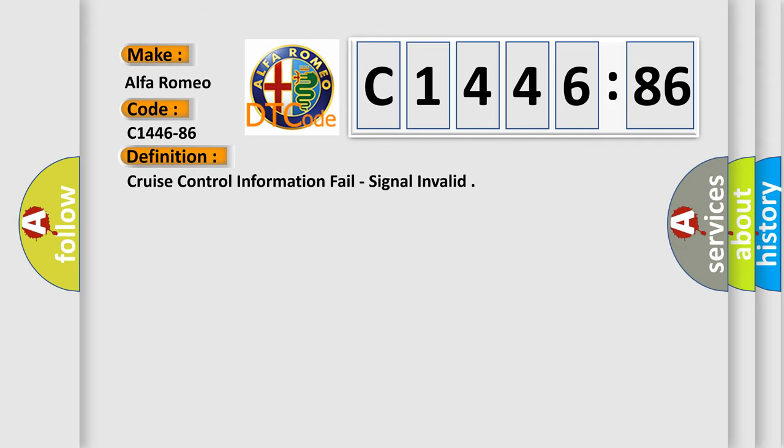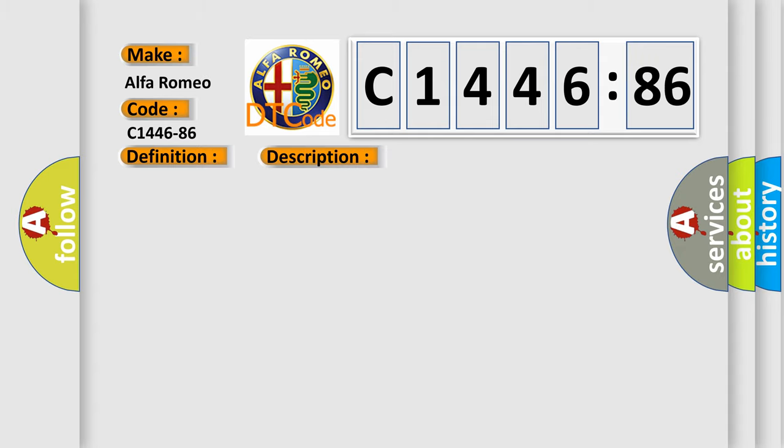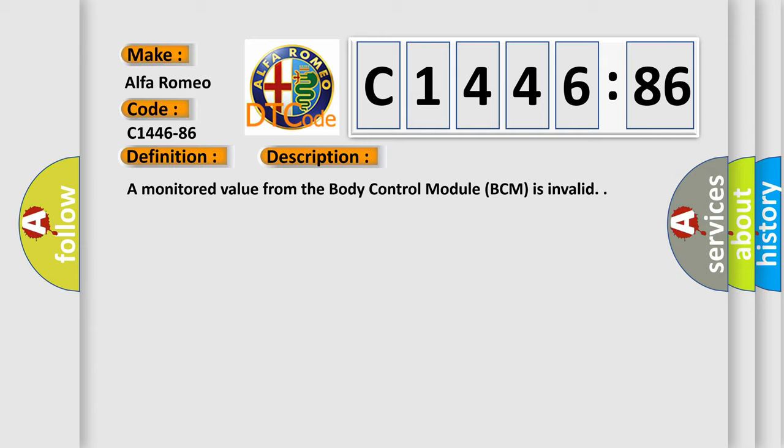C1446-86? The basic definition is Cruise control information fail, signal invalid.